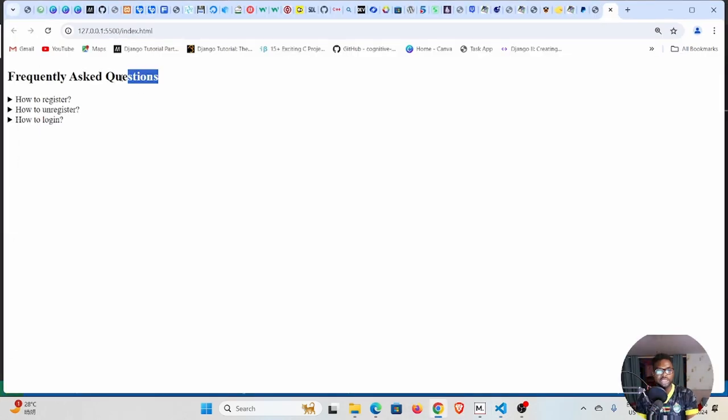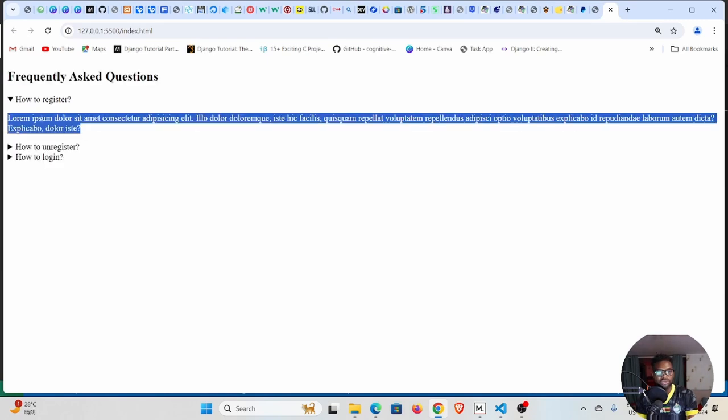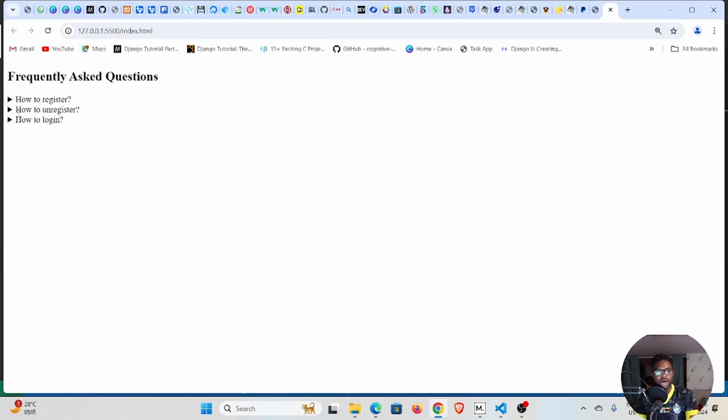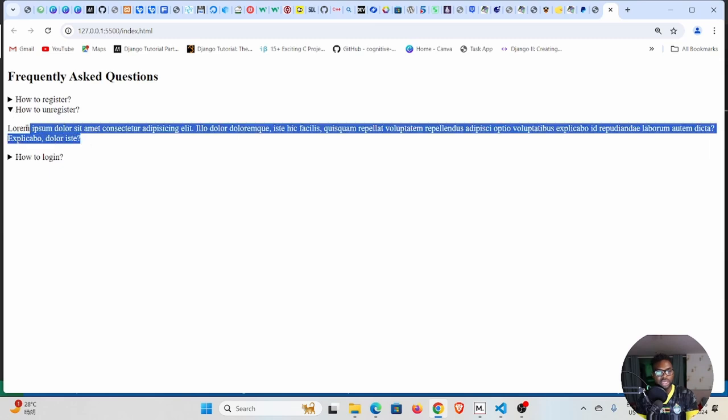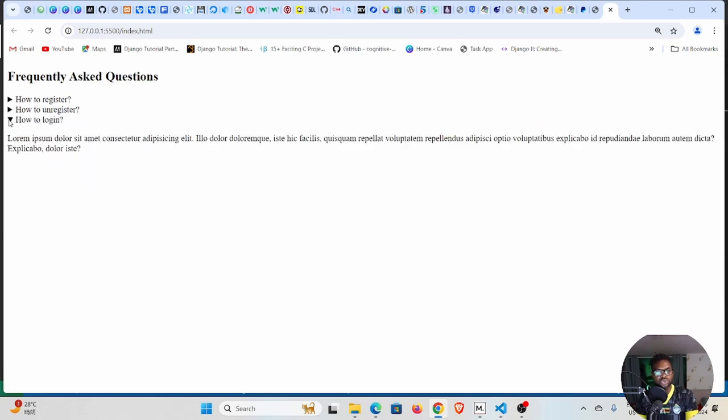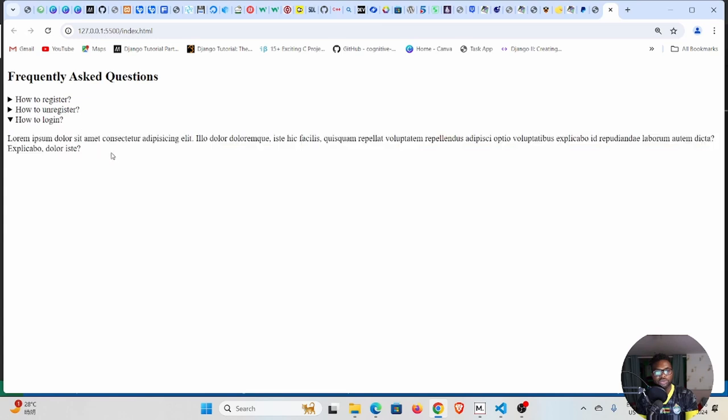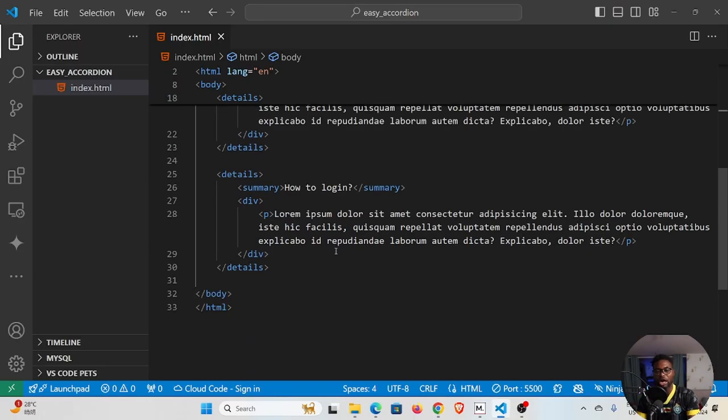You can see here Frequently Asked Questions. "How to register?" - click on that, you can see the answers right here. And "How to unregister?" and you can see right here. And "How to log in?" and you can also see right here. So the questions might be 10, 20, whatever number you have, but this is how you create them using plain HTML like we did.